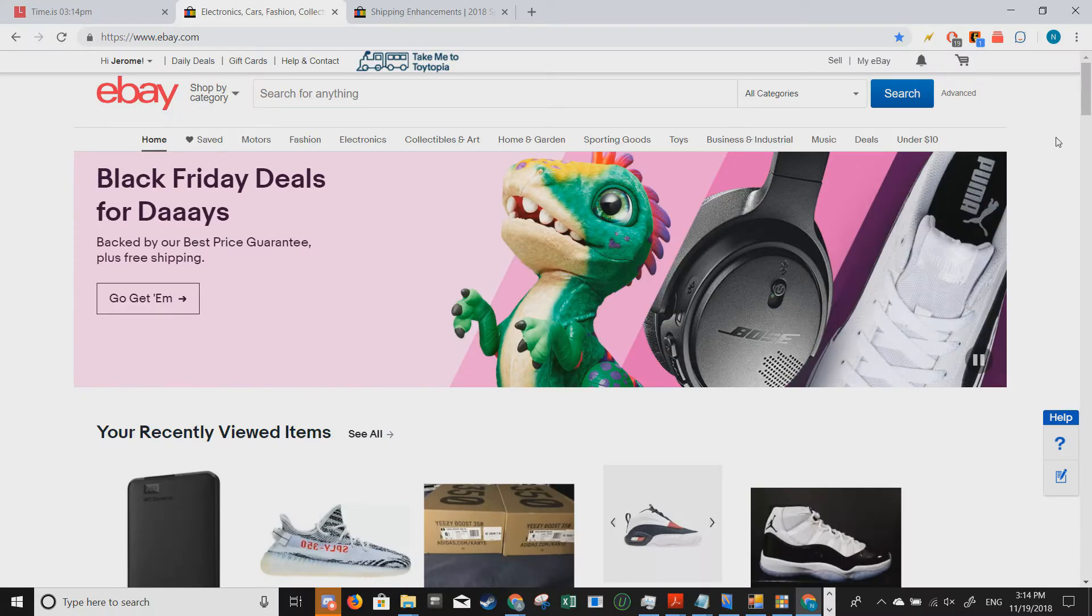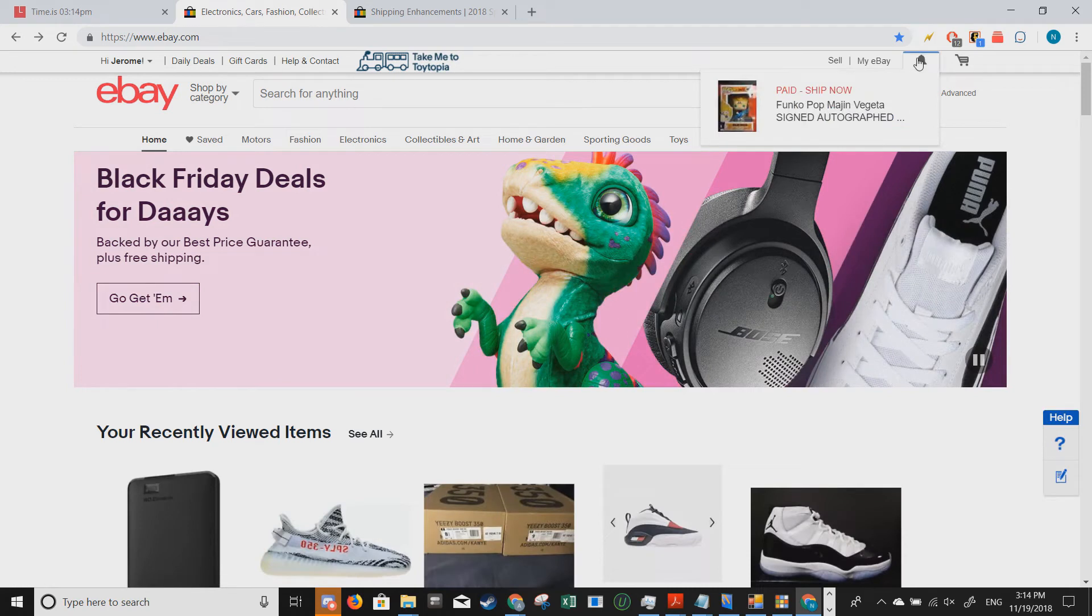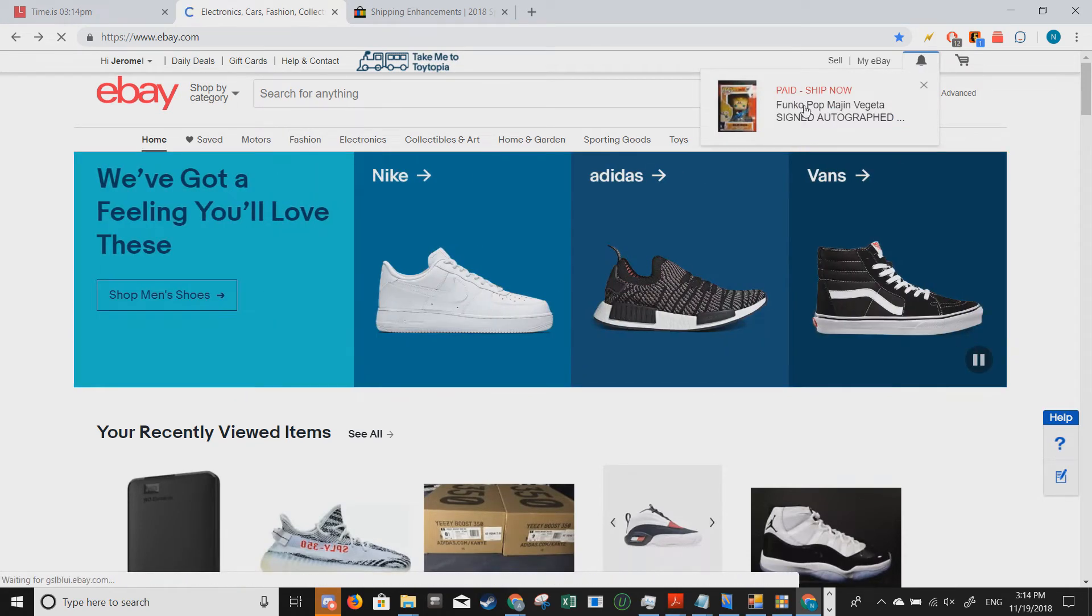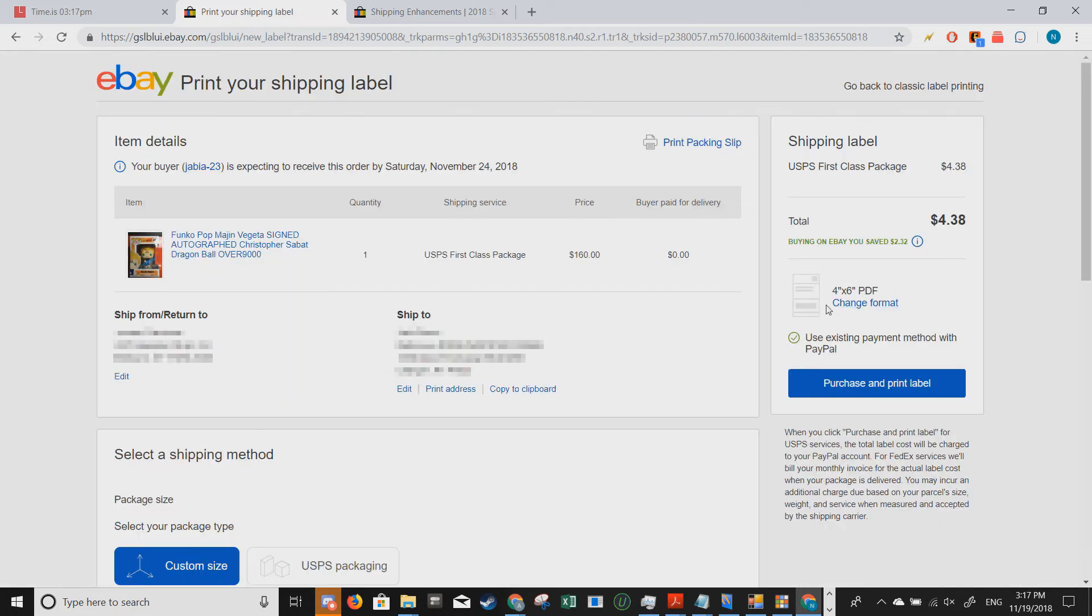So when you get a sale on eBay, usually it would show up as a bell icon over here and just pick the item that you want to ship. So for example, this one. And by default,